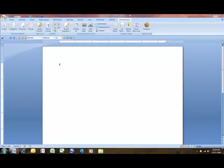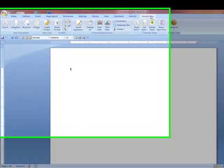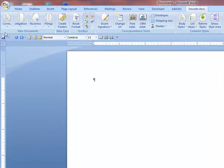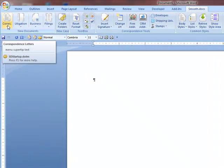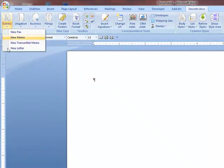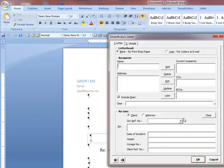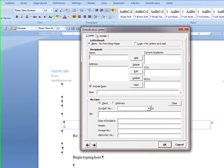I've opened Microsoft Word and activated the Smooth Docs ribbon. From the Correspondence menu, I will choose New Letter. And the Smooth Docs Letter dialog box opens.